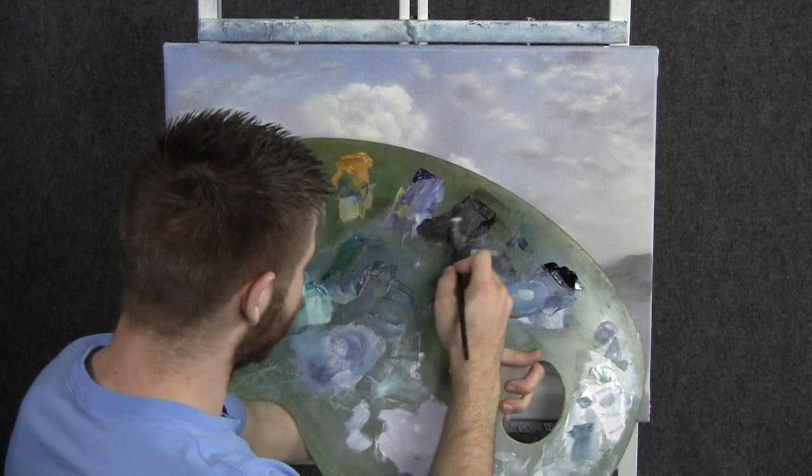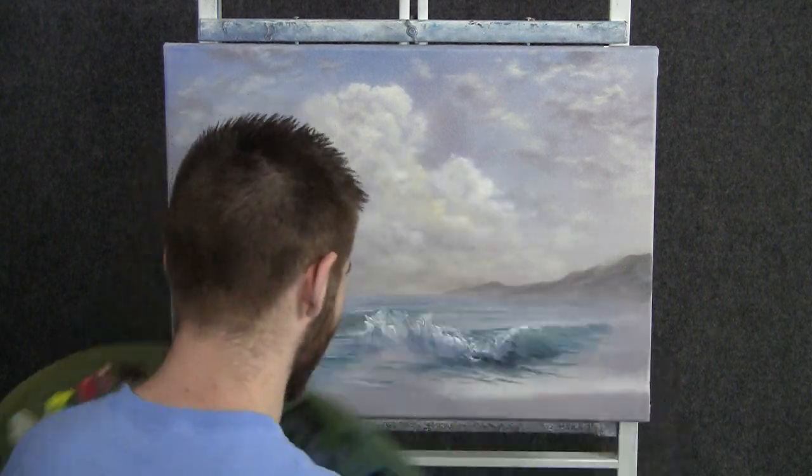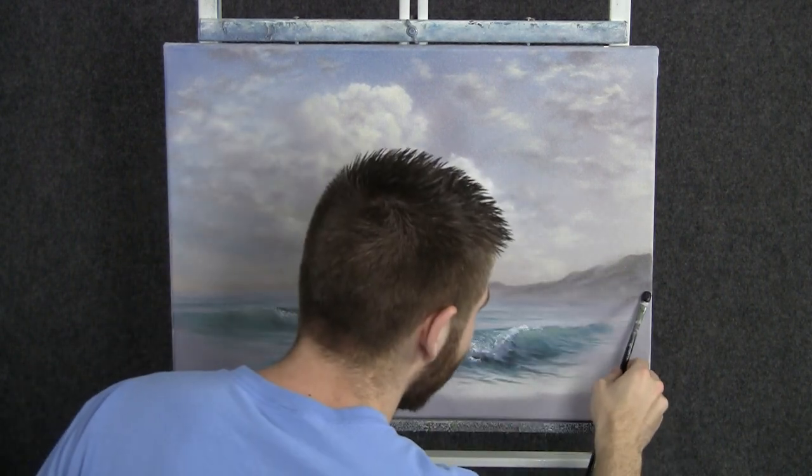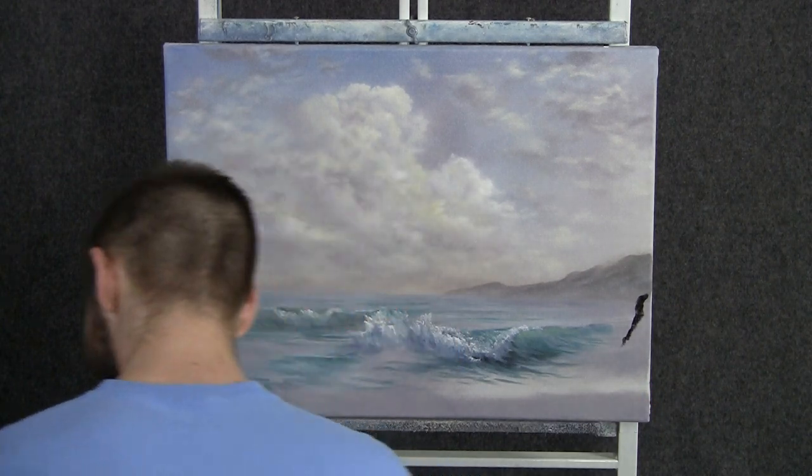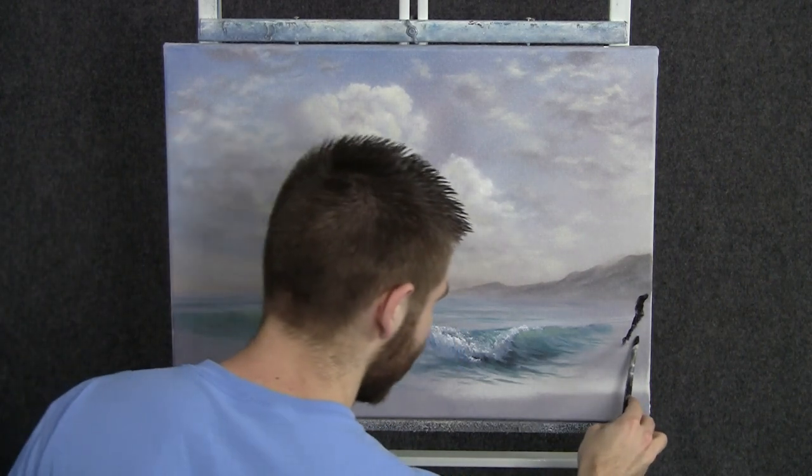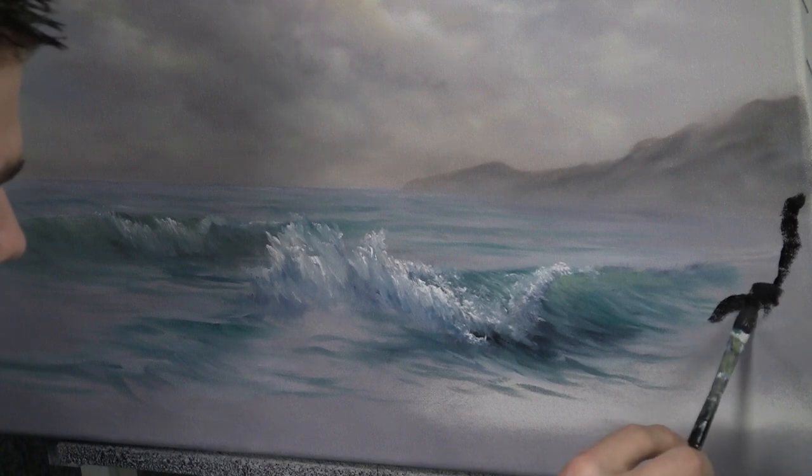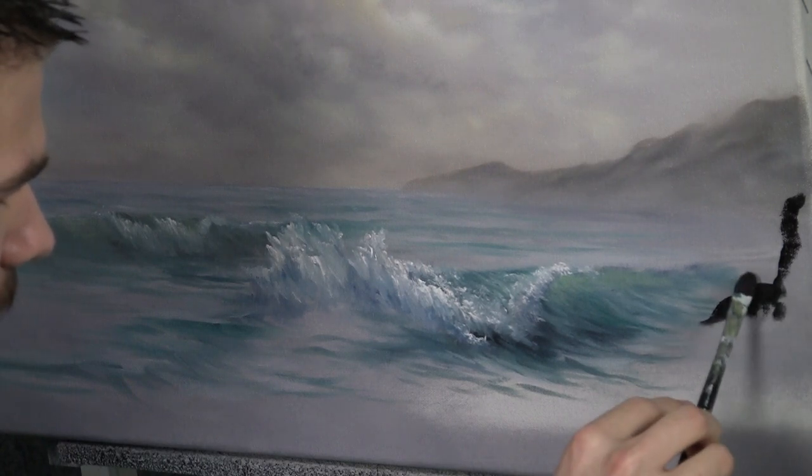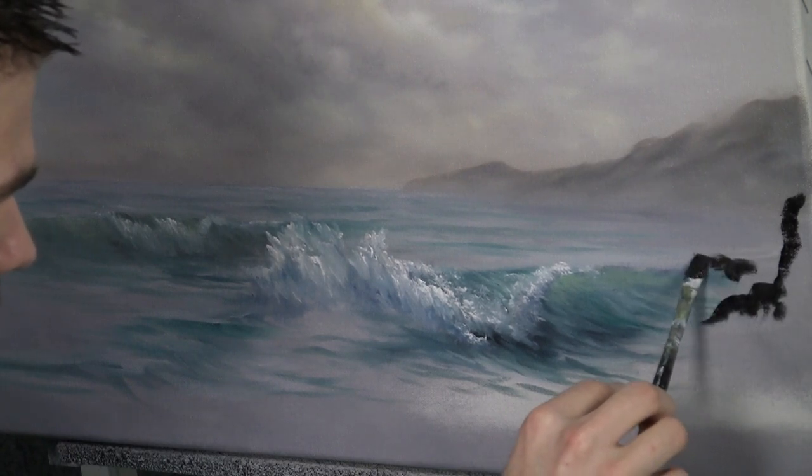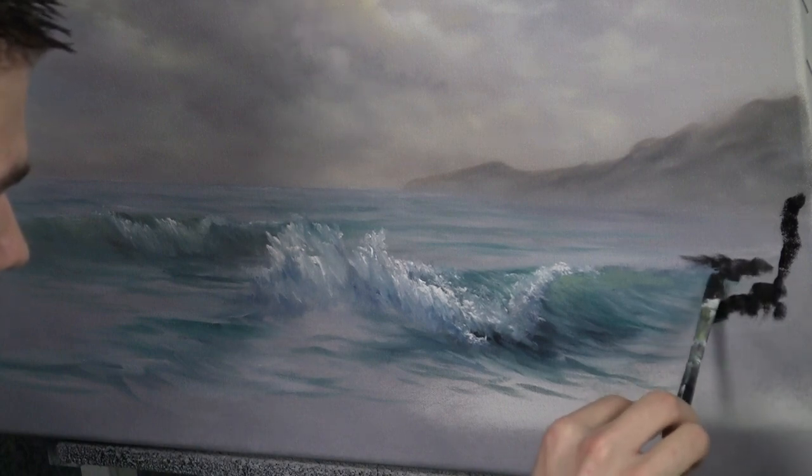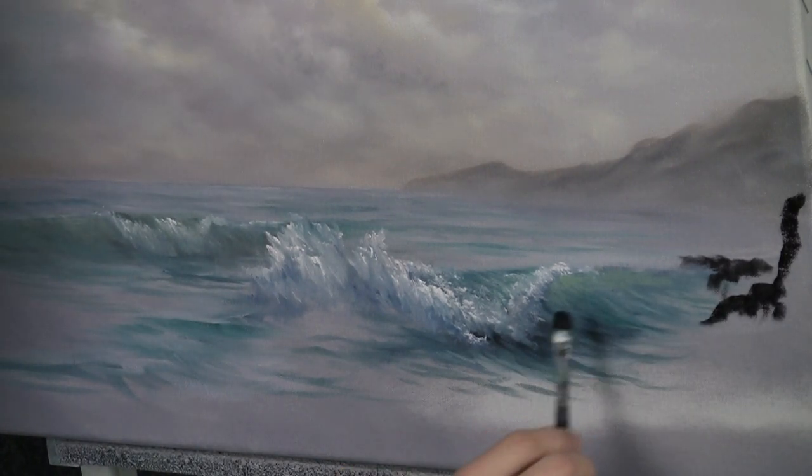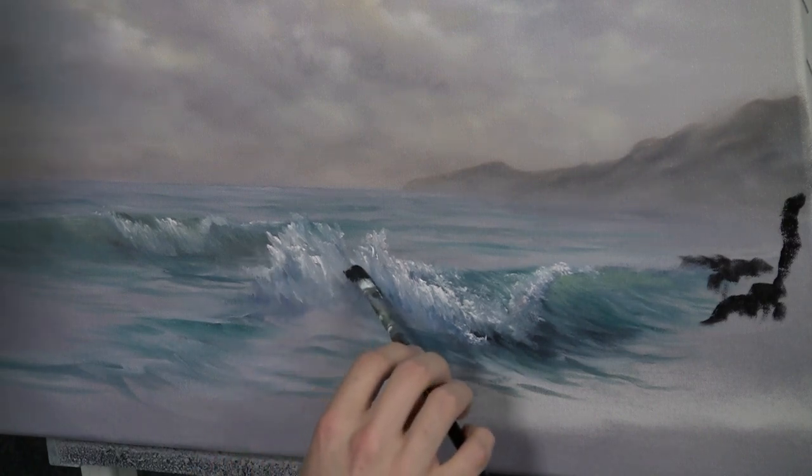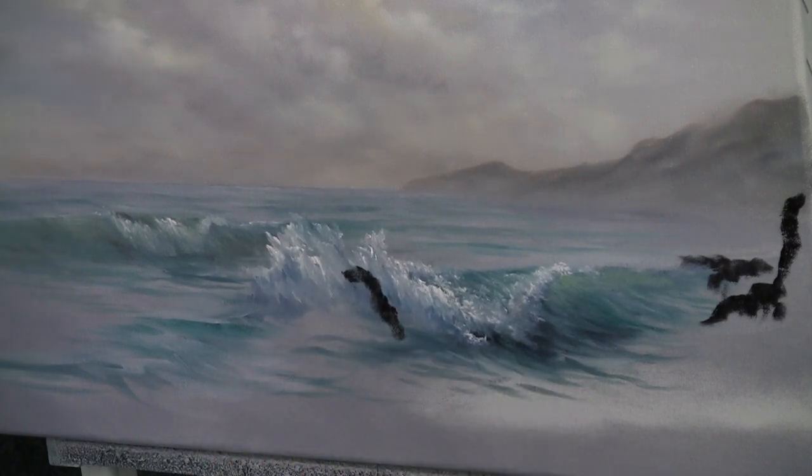Now with some black on the filbert brush, we can go ahead and drop in a few nice little rocks here. And maybe today, we have quite a few little rocks here in the foreground. It'll give us something for the waves to splash against and create a lot of nice effects. And maybe some over here too, right in front of that splash.